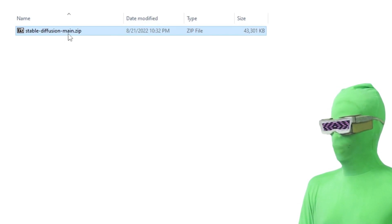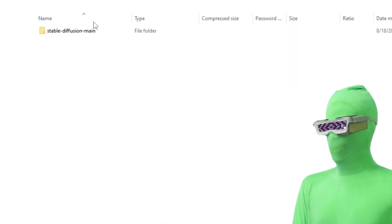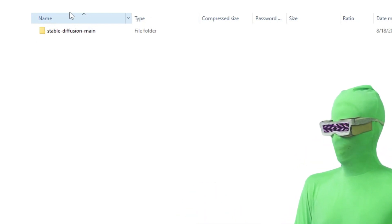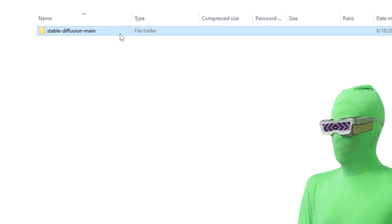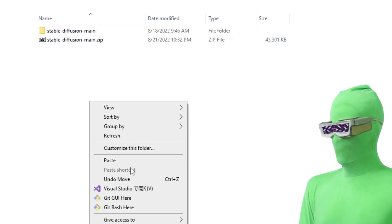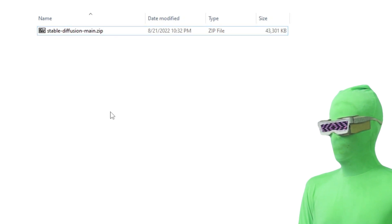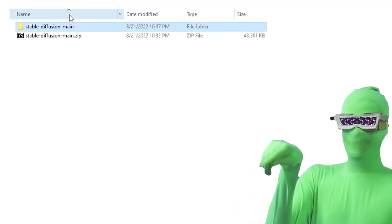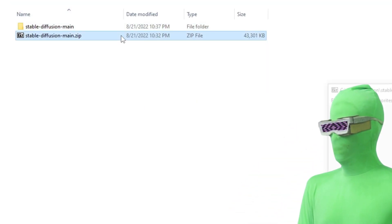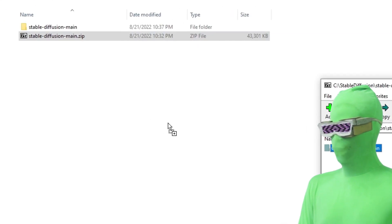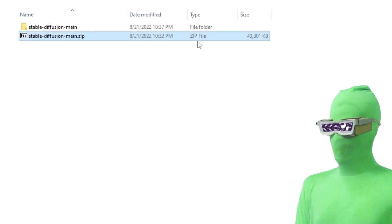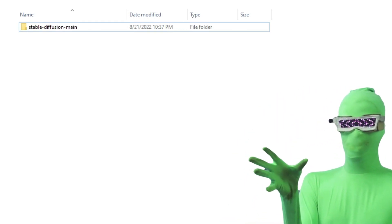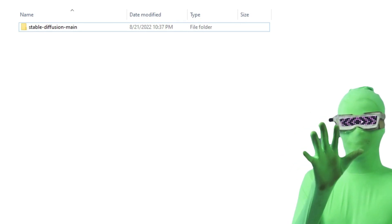Now take the Stable Diffusion ZIP file and open it up. You'll end up inside the folder. If you don't have a dedicated program for browsing ZIP files, just copy and paste the contents. If you do have a dedicated program, drag the folder to your stable diffusion folder. You don't need the ZIP file anymore — you can delete it. Remember, you're just going to have to do this stuff once and then it'll be simple from there.